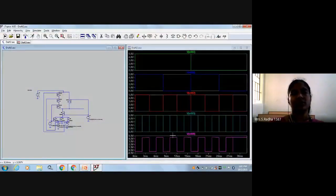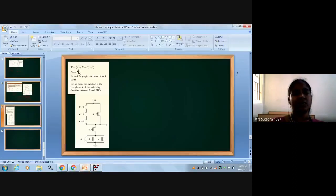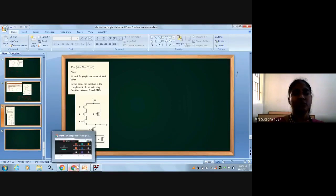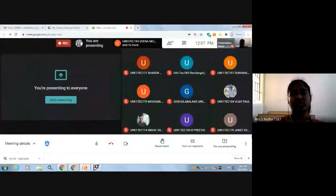So we have completed the expression A plus B plus B into D whole bar. This is static CMOS logic for A plus B plus B into D whole bar, using NgSpice software.